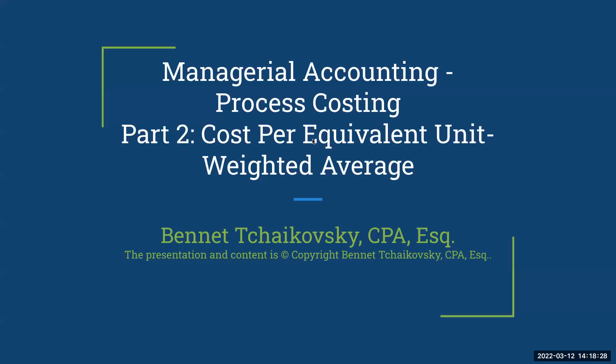Hello everybody. Welcome to Managerial Accounting Process Costing. This is part two, or how we are determining our cost per equivalent unit under weighted average.